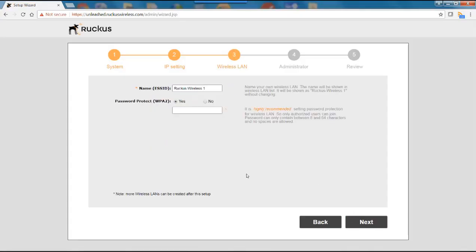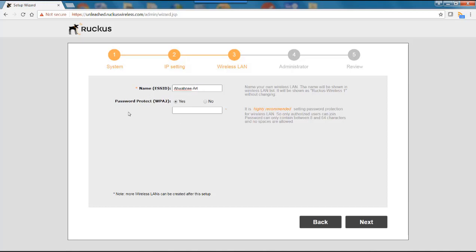This is my wireless LAN setting. So here I would give an SSID name. By default it says ruckus-wireless-1. I'm going to rename it Awani Art. And you can't use any spaces so we'll put a hyphen in between there. Password protect is recommended. WPA2 yes. So I'm going to put in a simple passcode just for this demo.